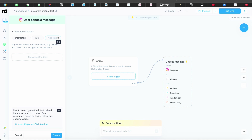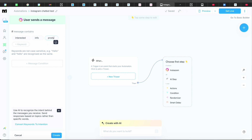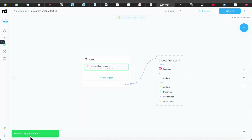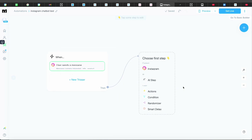Let's say someone who owns a clothing brand or sells any product — you'd put in a keyword like 'product.' When someone uses these keywords, even within a sentence, the trigger will fire. Once you've got your keywords in, exit out and you'll see 'Keyword trigger has been created — congratulations, you've made your first trigger.'